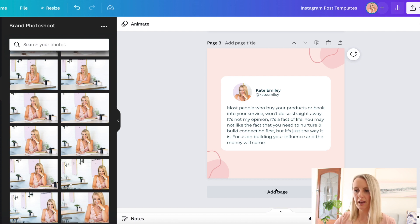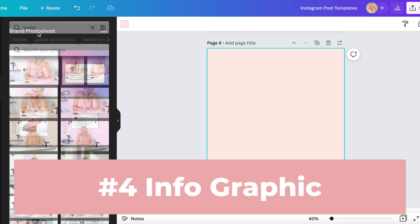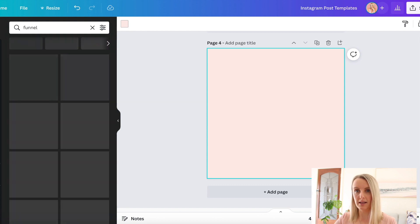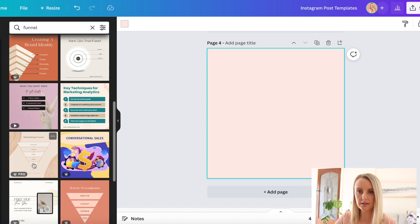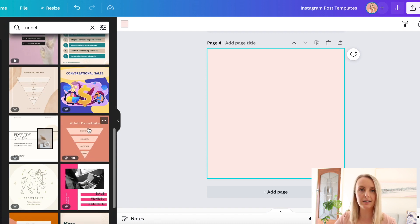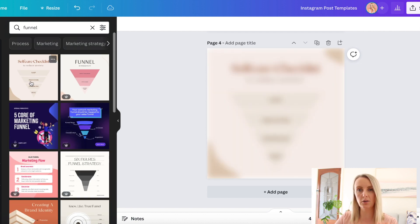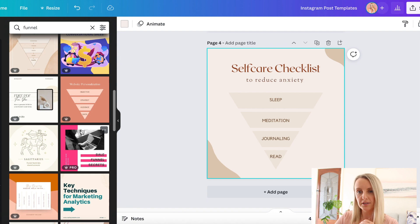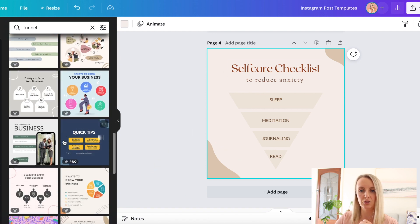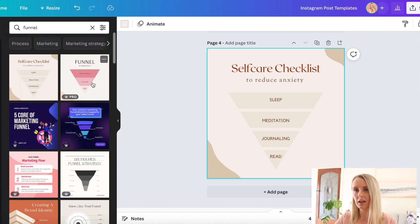Next I wanted to show you how to use a funnel — specifically a sales funnel for marketing. You can use it for a lot of different things depending on what your business does. It could be different steps of a process, or something like a self-care checklist — a different way to share content or specific points with your ideal client. Let's do the funnel.